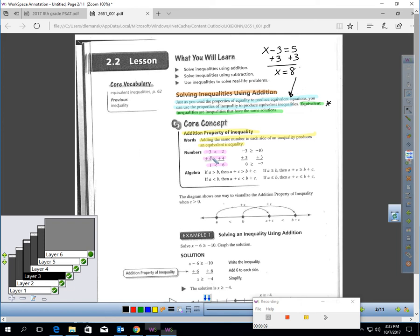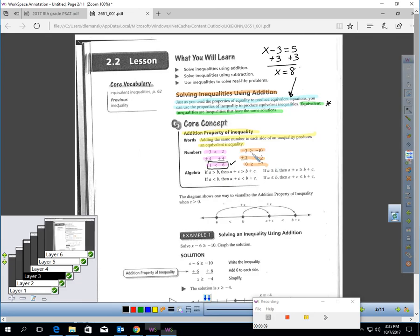Let's look at this property. Negative 3 is less than 2 — I think you would all agree with that. If I add the same amount to each side, I get an equivalent inequality that's still true: 1 is definitely less than 6. Here's another example: negative 3 is greater than or equal to negative 10. If I add 3 to each side, I still get a true statement — 0 is definitely greater than or equal to negative 7. So, adding the same thing to each side produces an equivalent inequality.